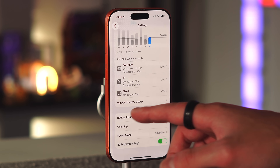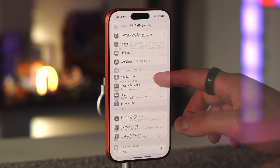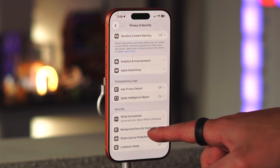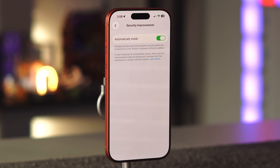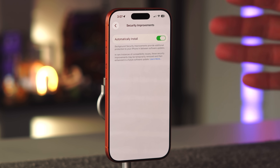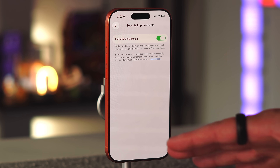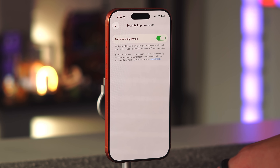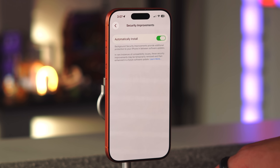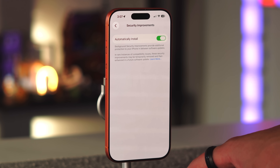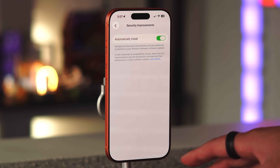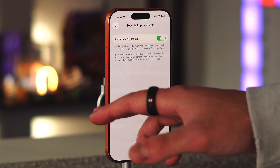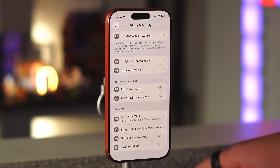Another new setting is in Settings, Privacy and Security — there's a new option called 'Background Security Improvements.' Keeping this on allows your iPhone to install smaller security patches and updates in the background without interrupting your use. It says these improvements provide additional protection between software updates, and in rare instances of compatibility issues, they may be temporarily removed and enhanced in future updates. It's a great feature to keep enabled.